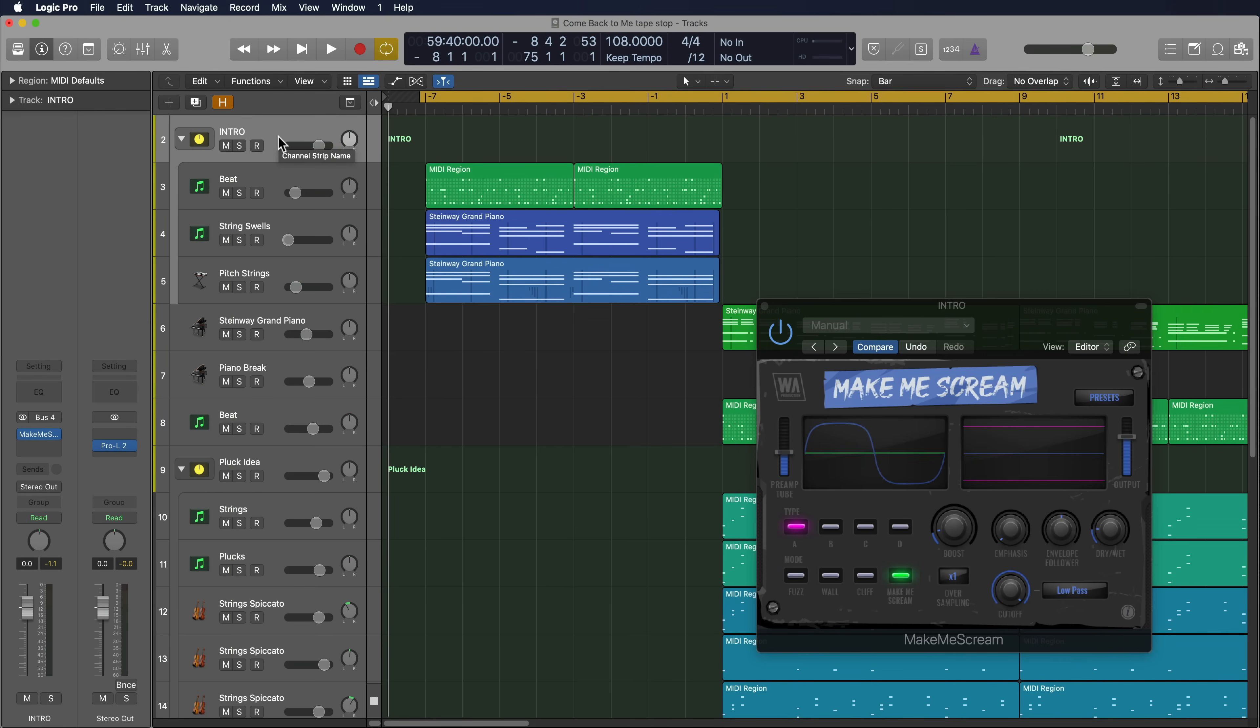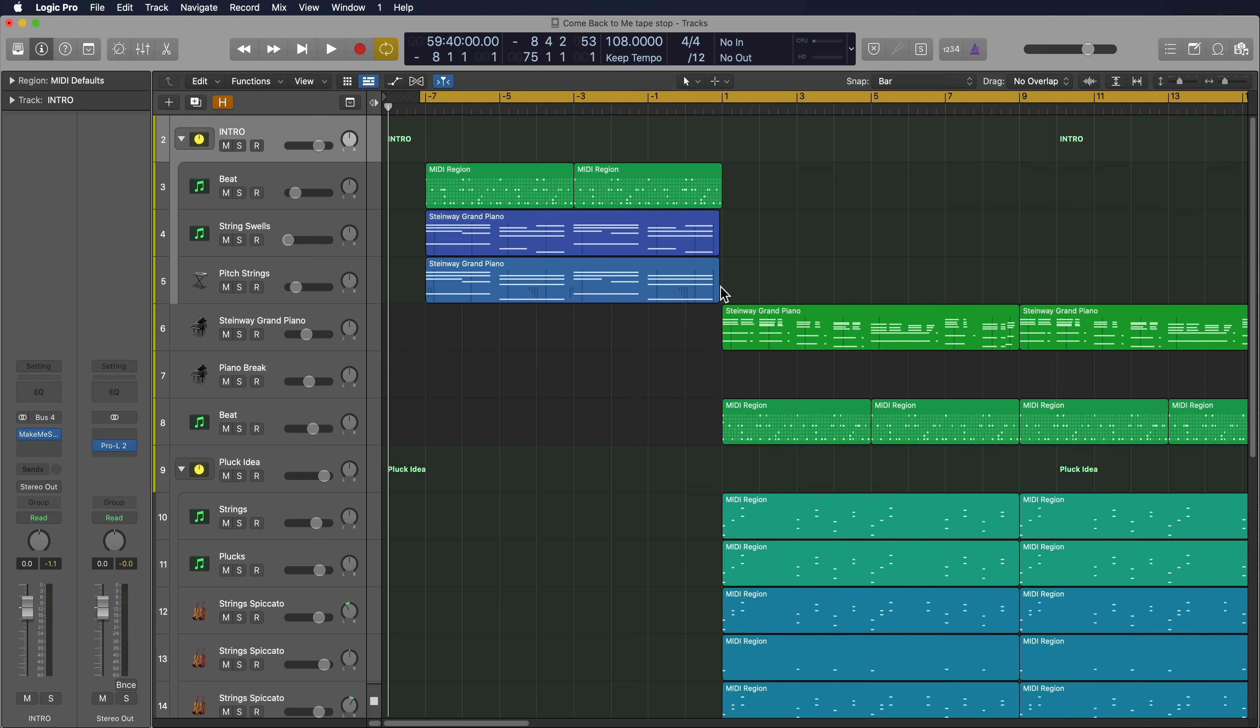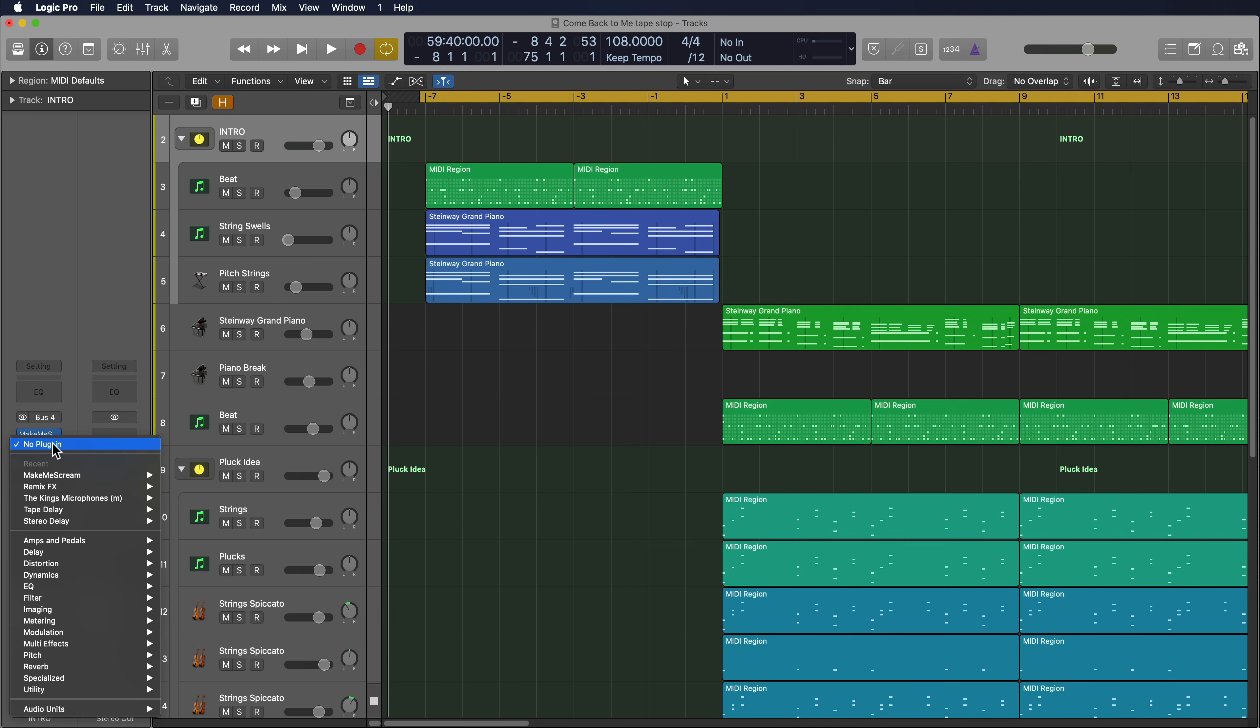The other great thing about using summing stacks is you can use them for bus processing. For example, here I've added a distortion effect to all of these instruments just to add a little bit of dirt and a little bit of drive to the signal.